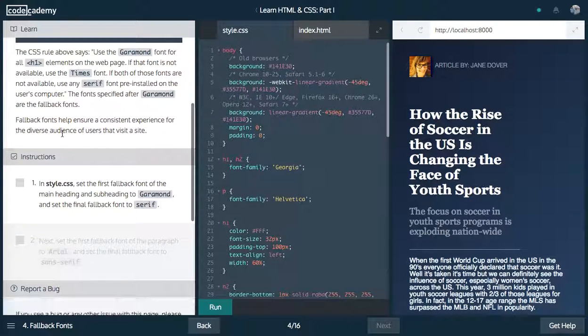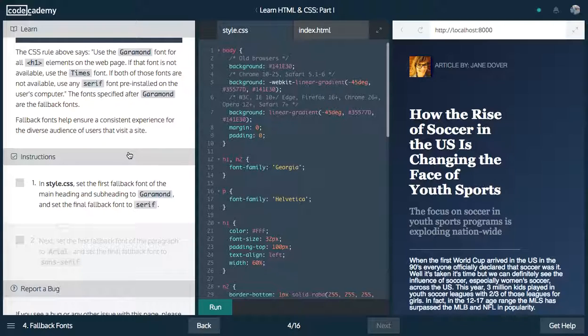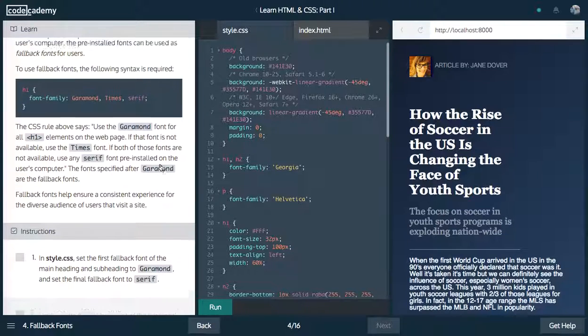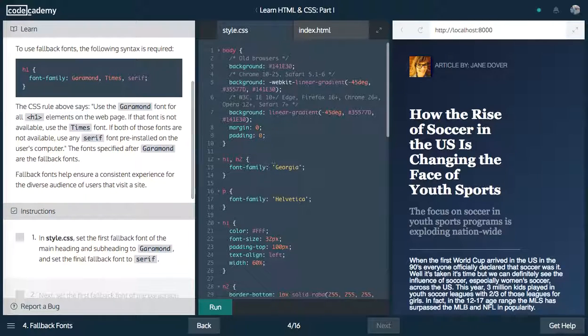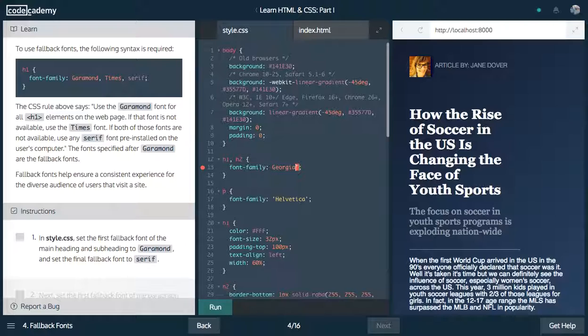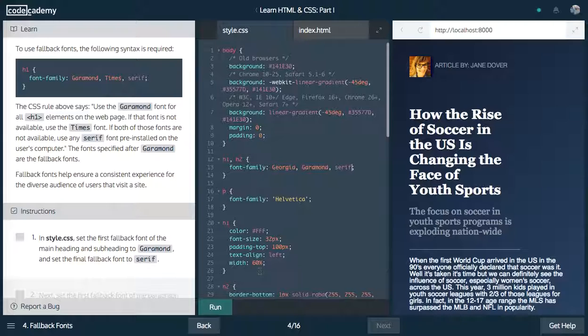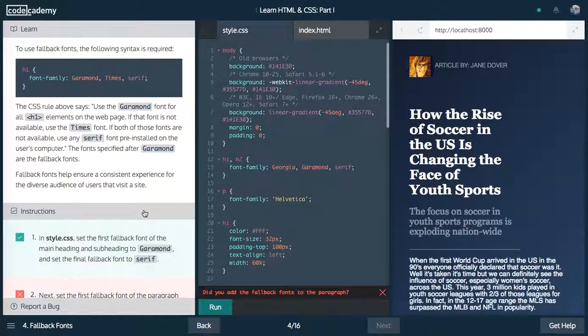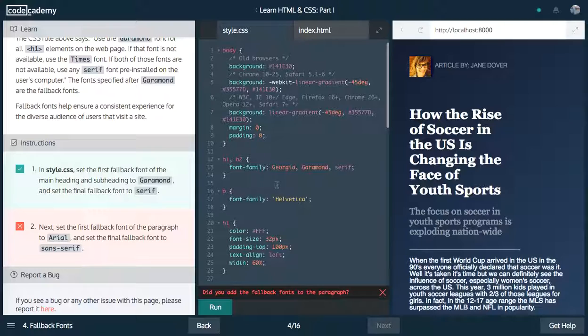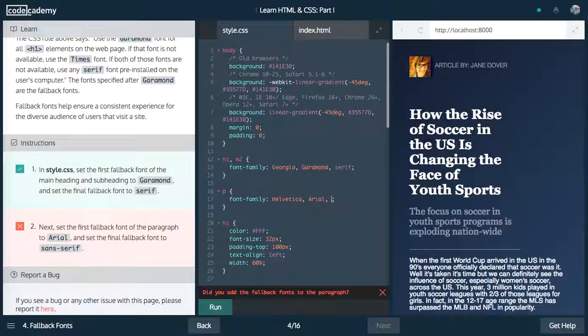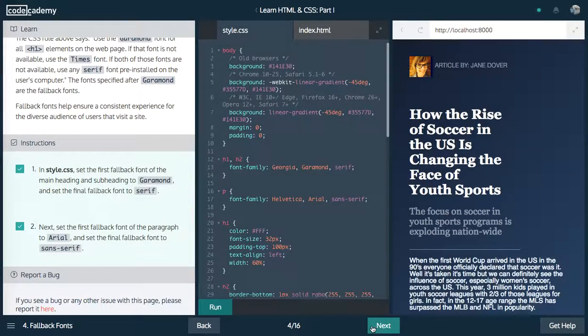Next up, set the first fallback font for the main heading and subheading to Garamond. So we're going to say Georgia, and then our fallback is going to be Garamond, and then our fallback to that is going to be serif. Let's run that. So the first fallback font of the paragraph to Arial, let's change this to Helvetica, Arial, and sans serif. You can sort of see the hierarchy there.